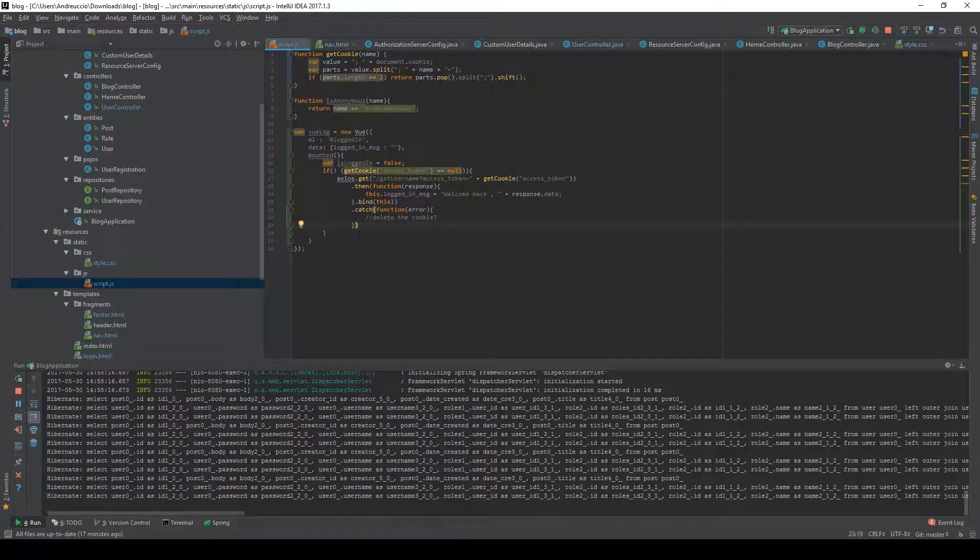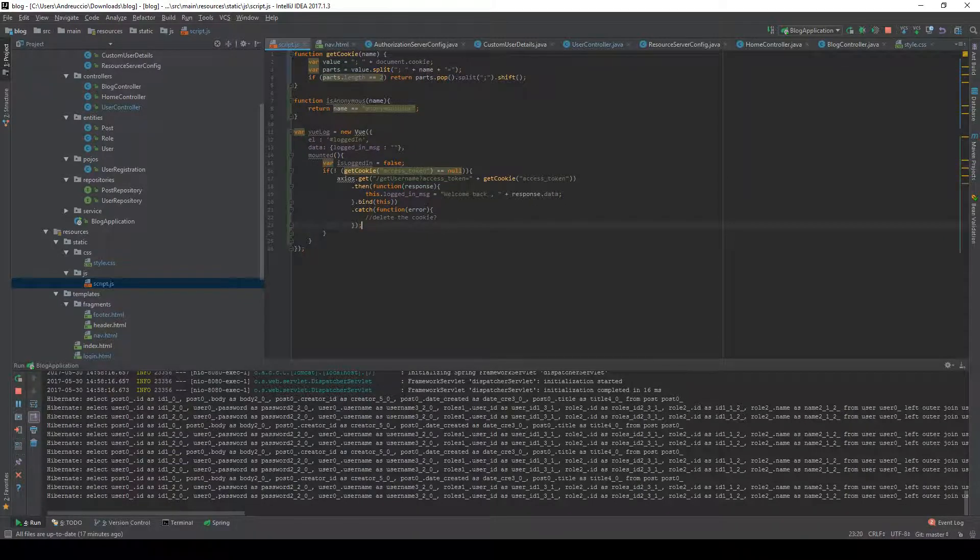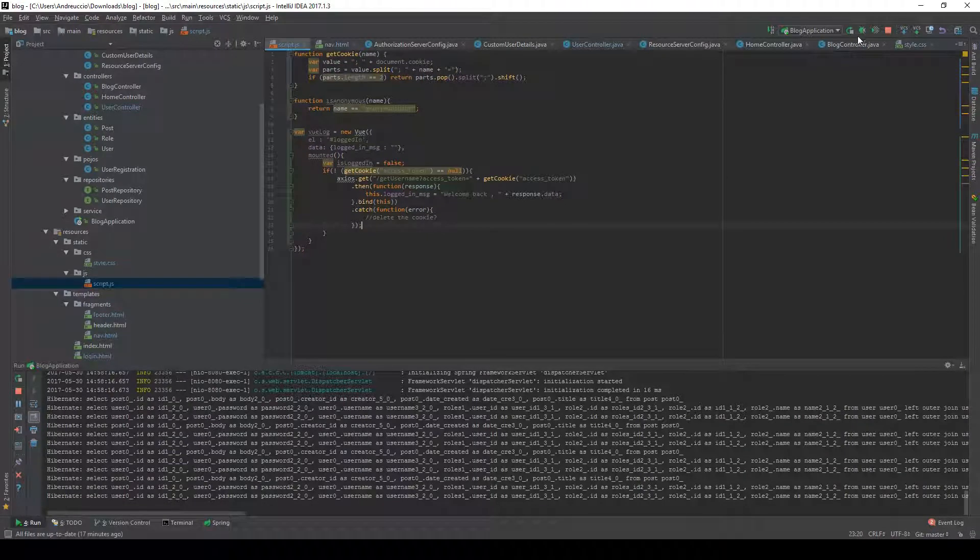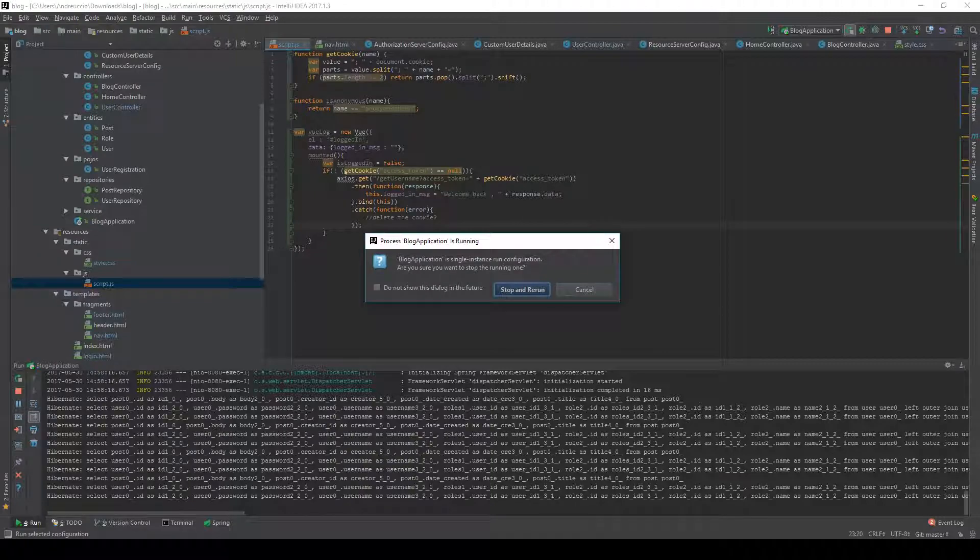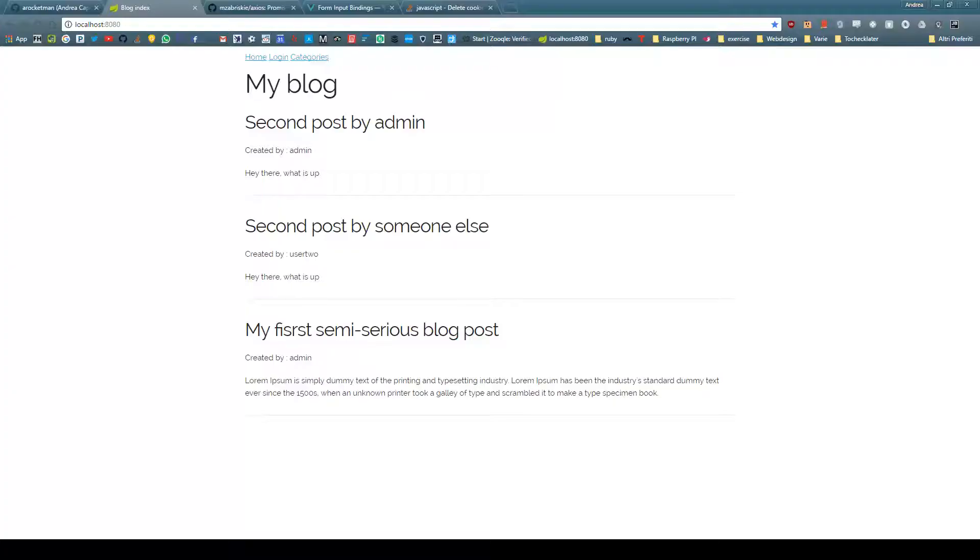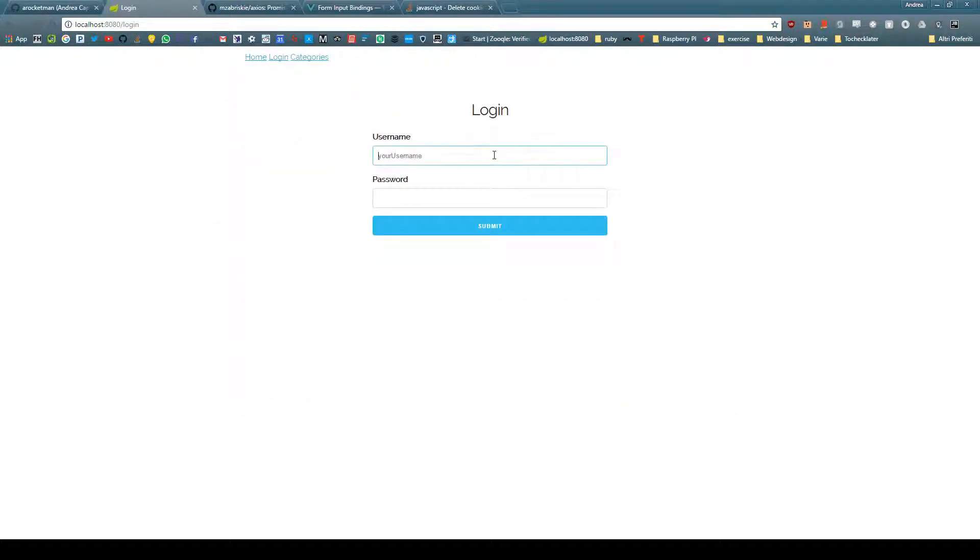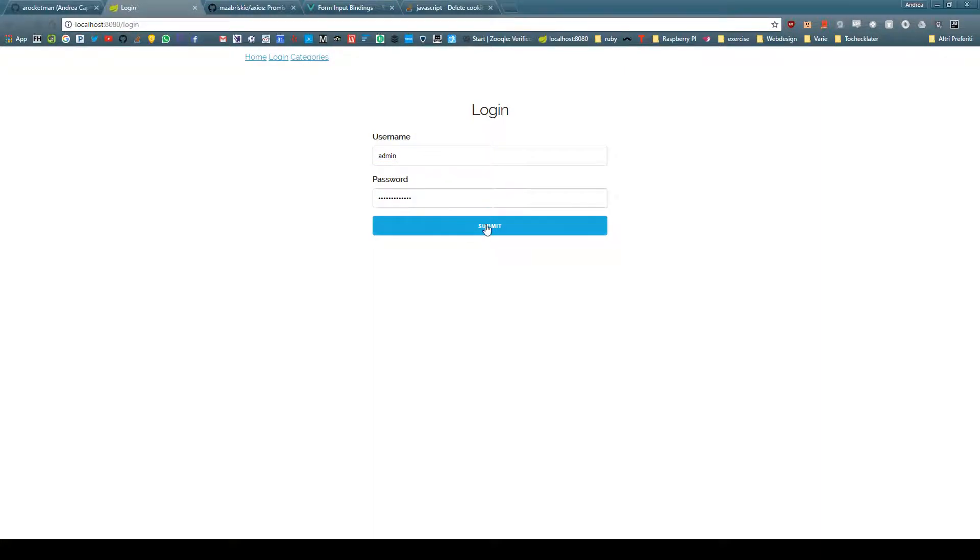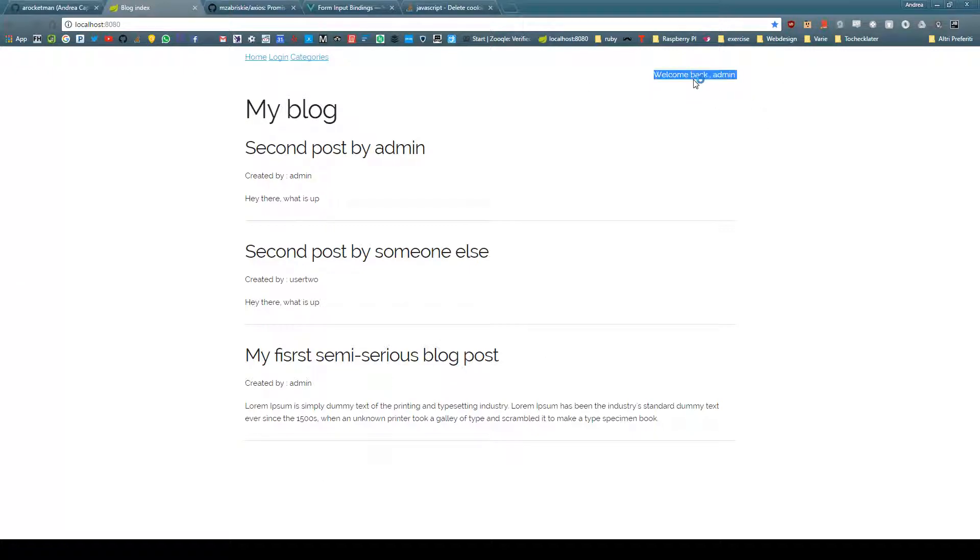I think we can restart the server and try this out. As you can see if I refresh my page I have no messages. Let's try and log in with admin and admin password, submit, and there you go, you have welcome back admin as you can see right here.